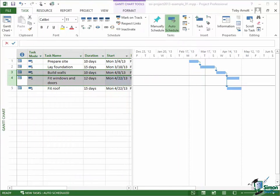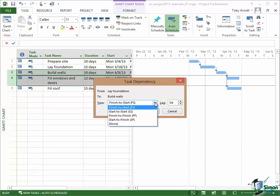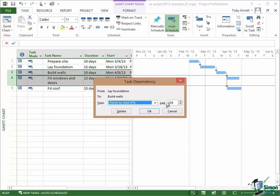If you point at one of those dependency arrows and double-click on it, you open up a Task Dependency dialog. This gives you details of the kind of dependency you've got. There are four types of dependency: this one is Finish to Start (FS), meaning Lay Foundation must finish before Build Walls starts. The four types in total are Finish to Start, Start to Start, Finish to Finish, and Start to Finish. We can also build in what's called a lag — I'll talk about lag later to make things more realistic. And if you want to delete a dependency, there's a Delete button there.